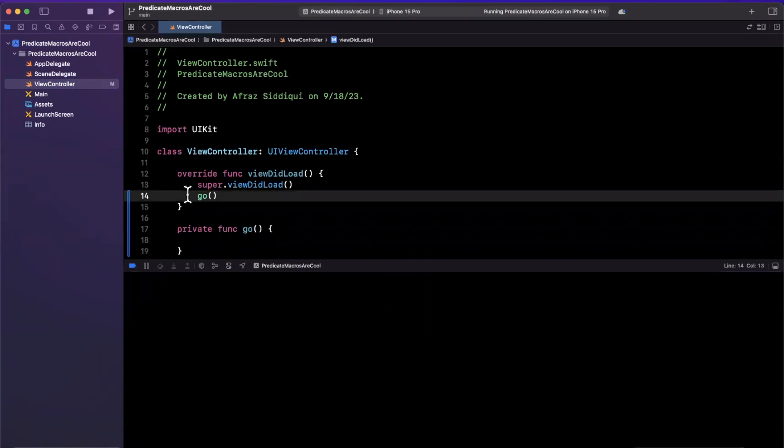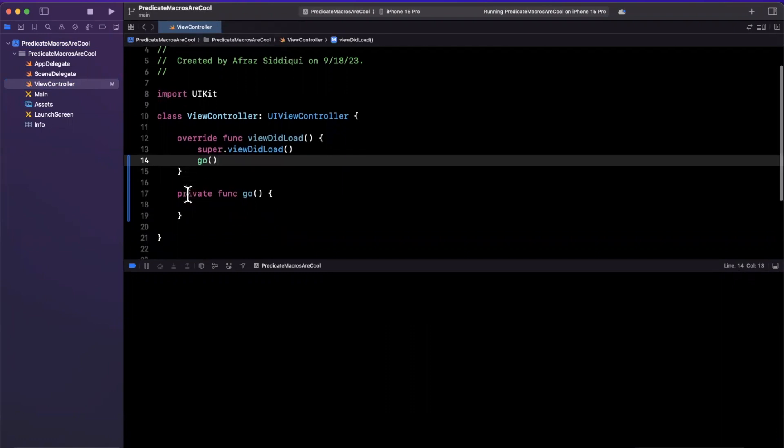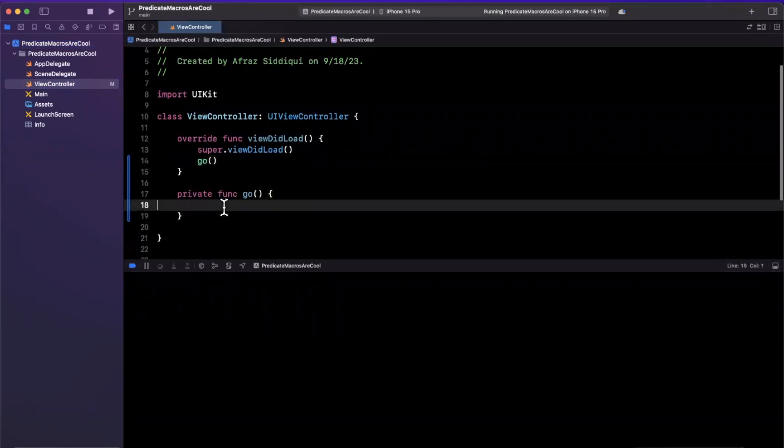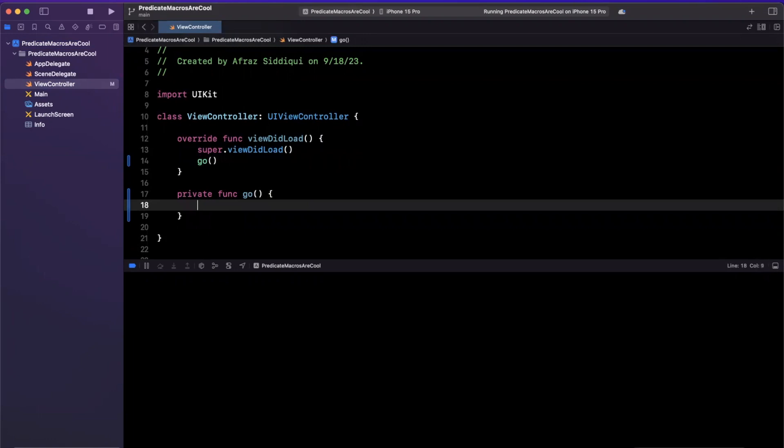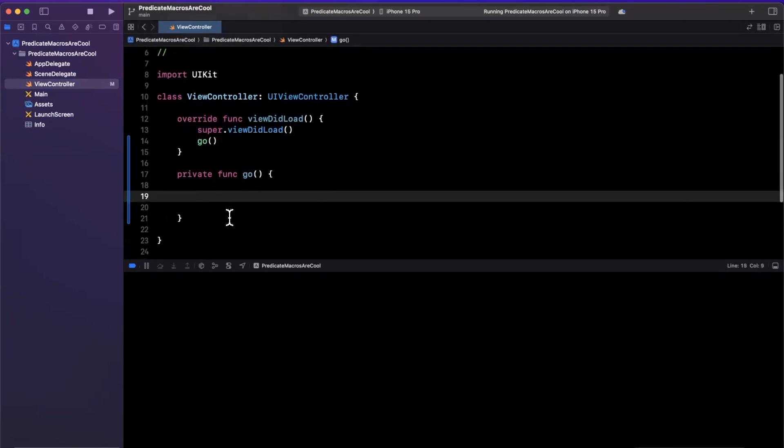All right, so predicate macros. Obviously macros are a new feature in Swift, and predicates have been around for a while. We're gonna use them to filter things in a data collection. You might be familiar with NSPredicate, which has been around for a very long time, but the predicate macro does definitely make doing predicate-based filtration much nicer.